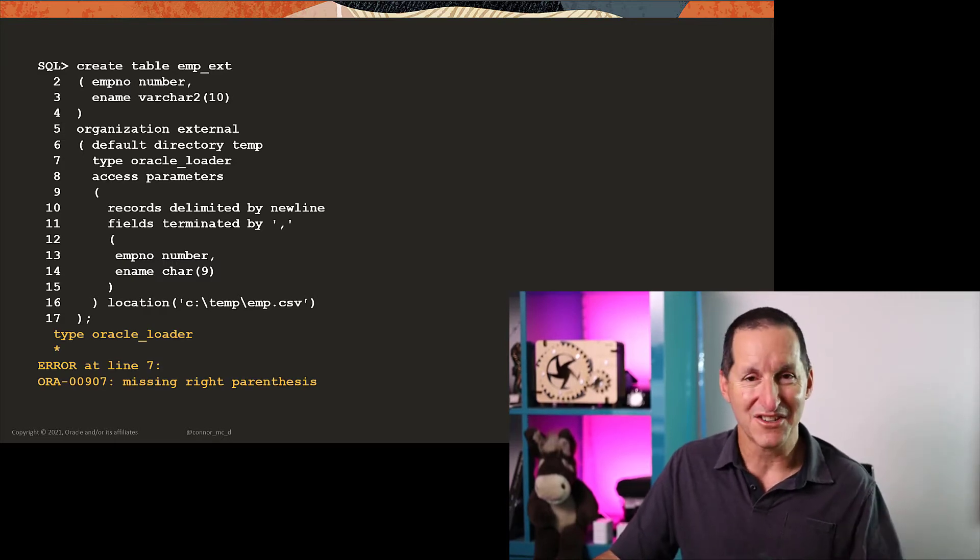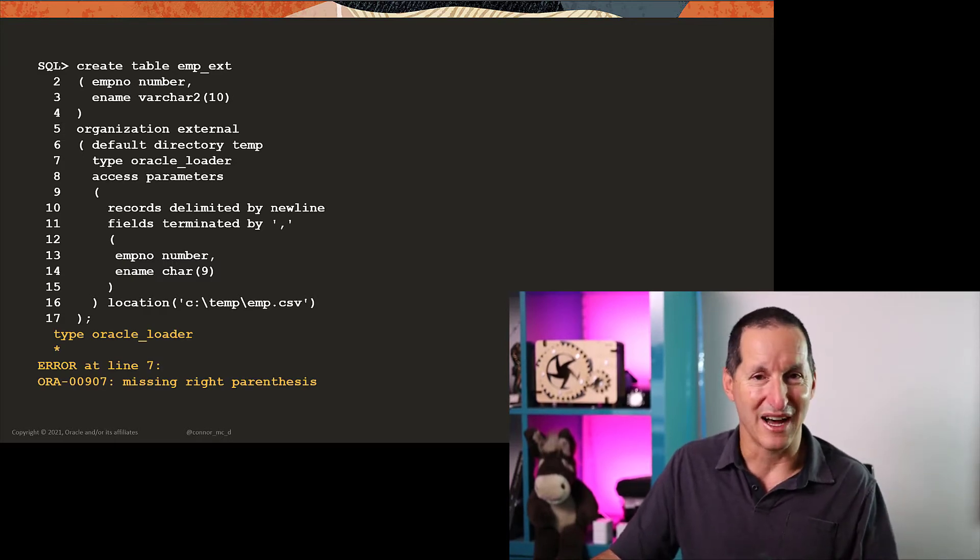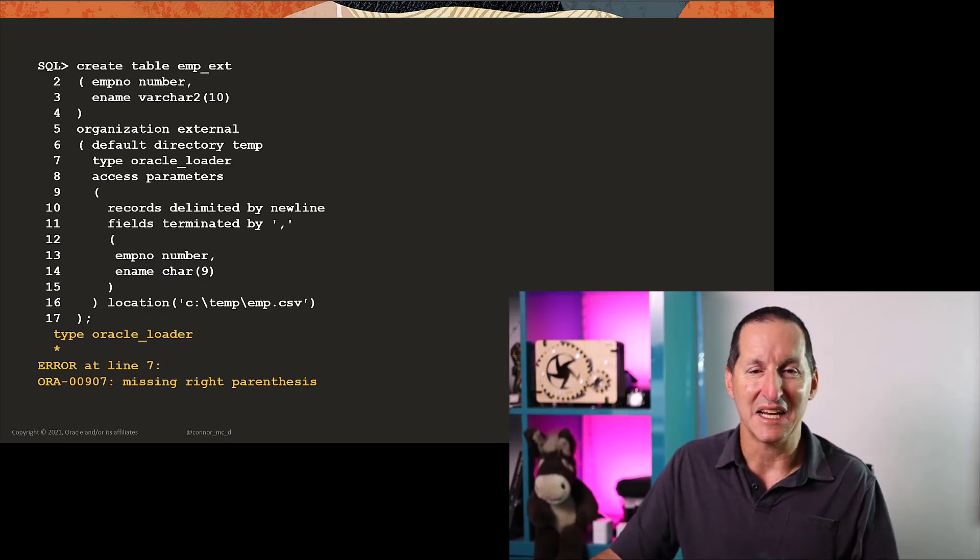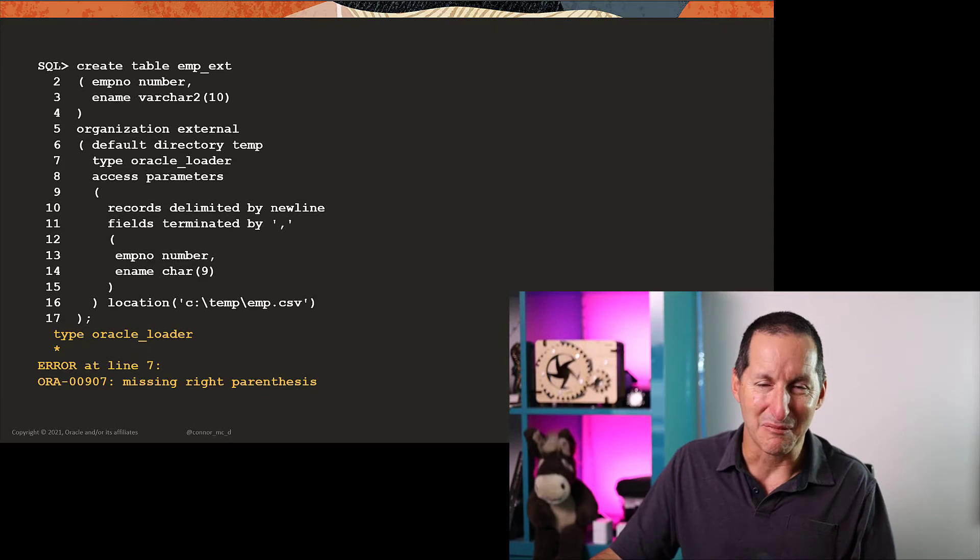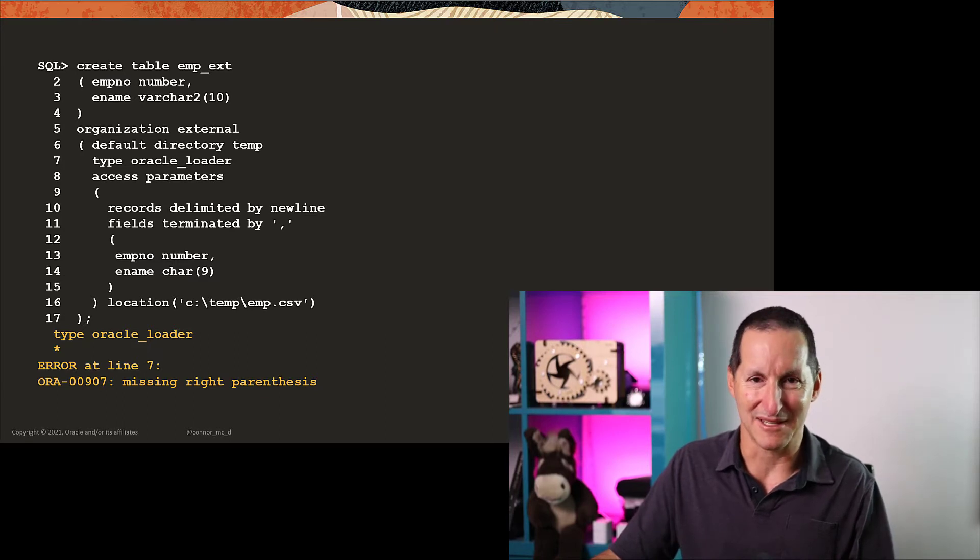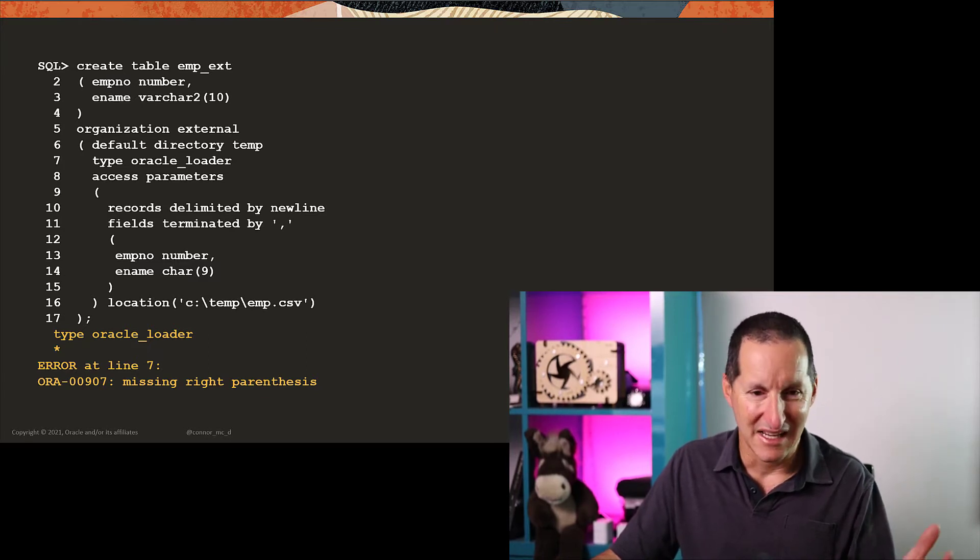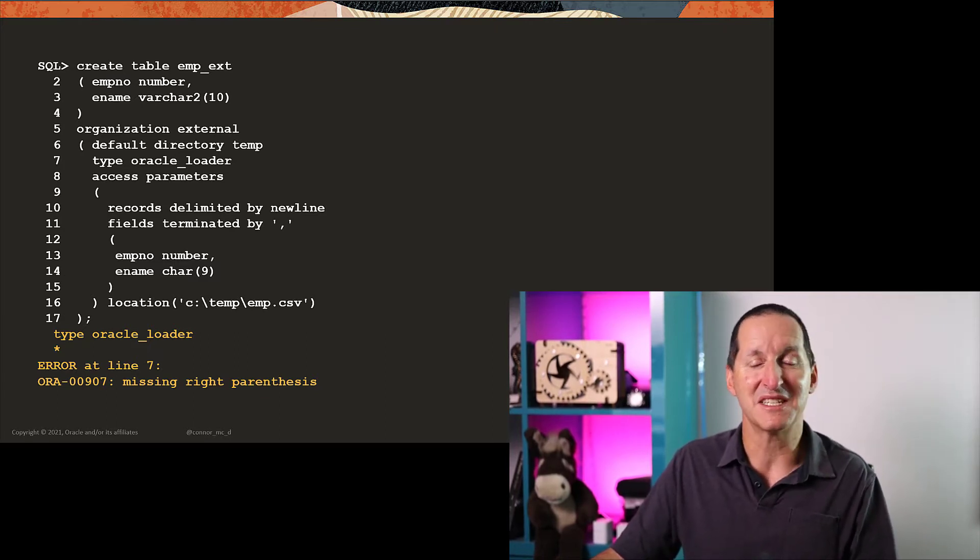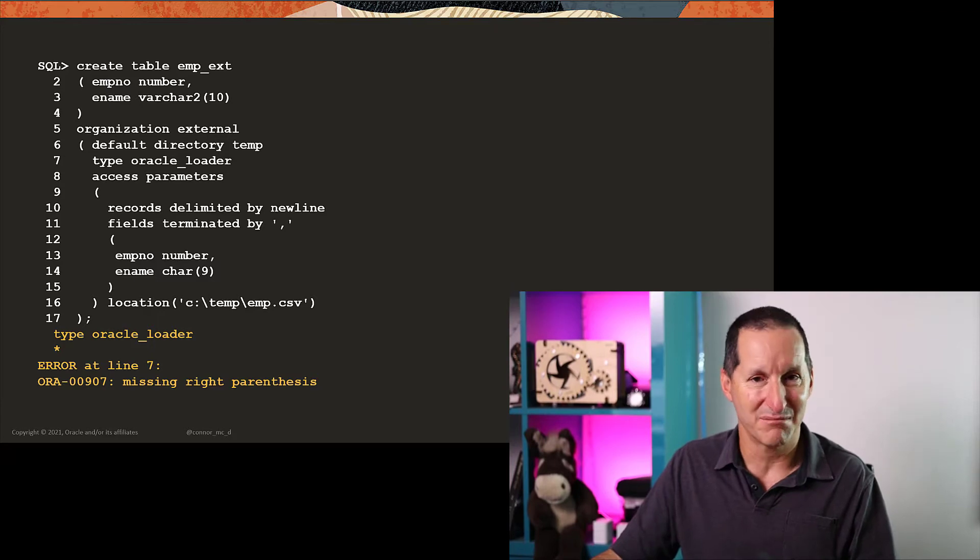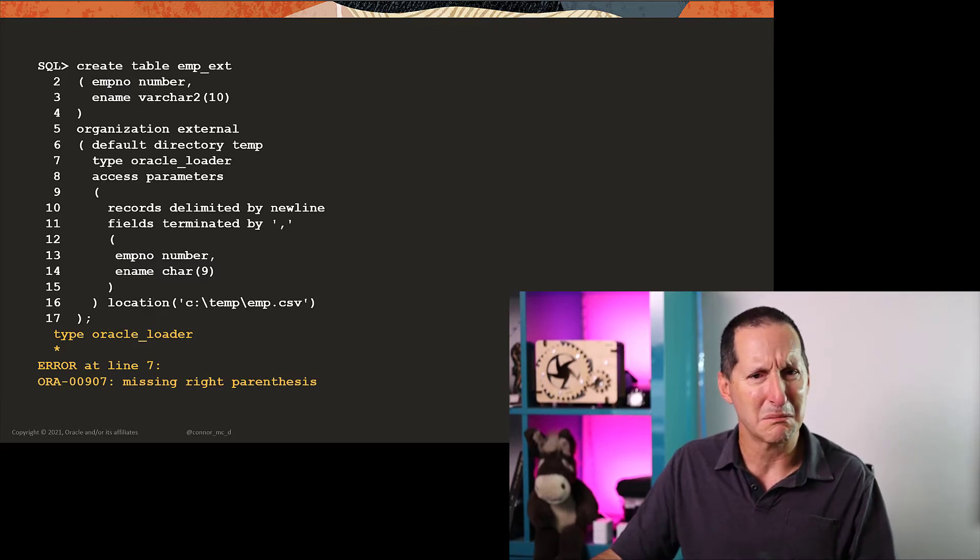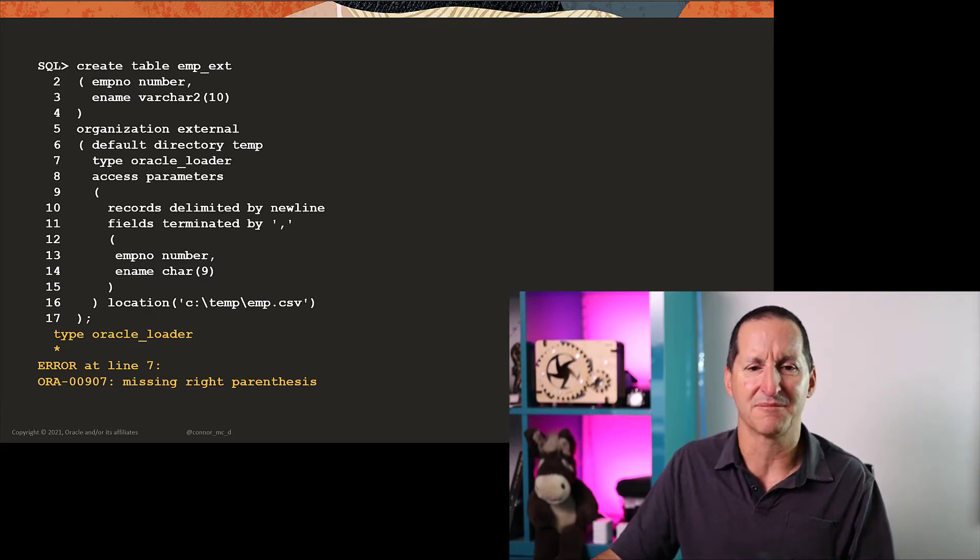Early iterations back in the Oracle nine days, the errors, I happily will admit, probably weren't the absolute best. In the example here, it says I have a missing right parentheses. So let's explore that a little bit further.